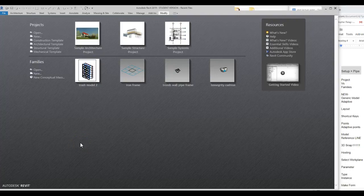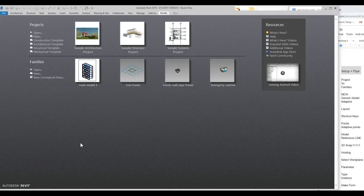Hello all. This is a quick little tutorial on some basic setup. What we're going to be using is a generic model adaptive pipe — something we'll use throughout the semester for a lot of modeling.